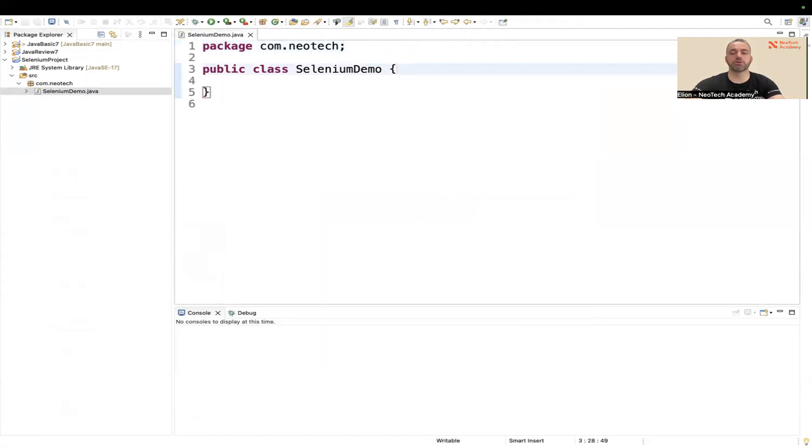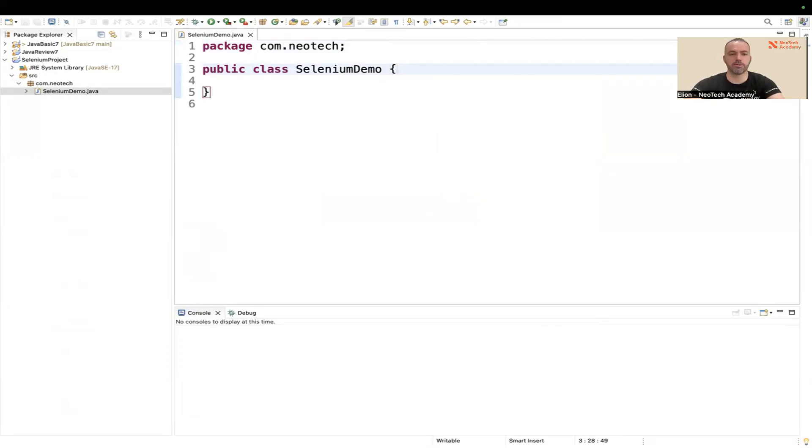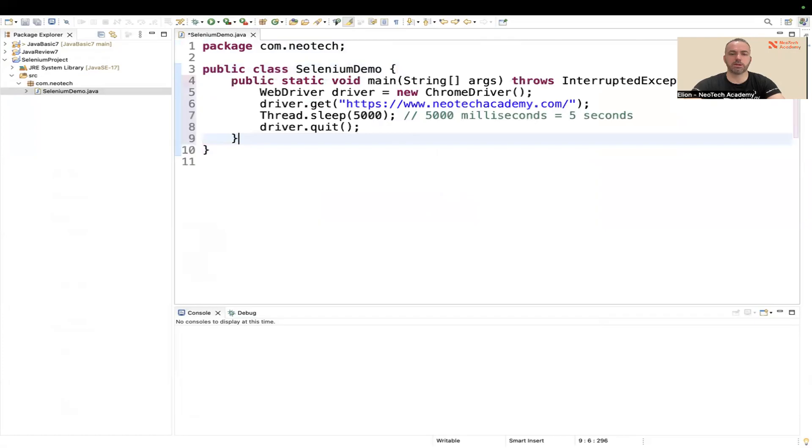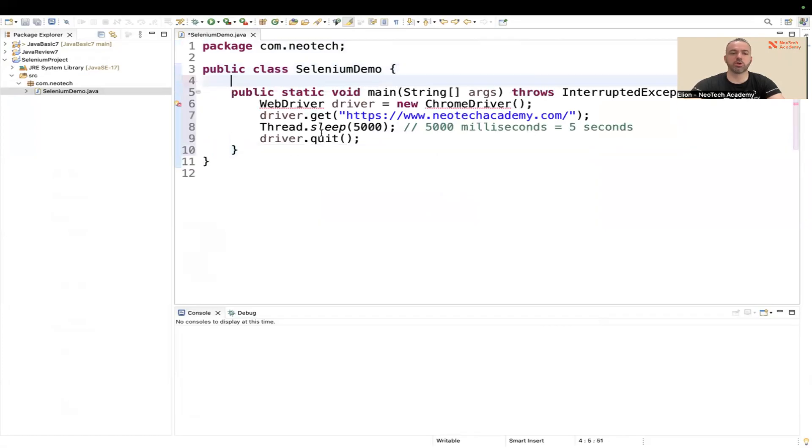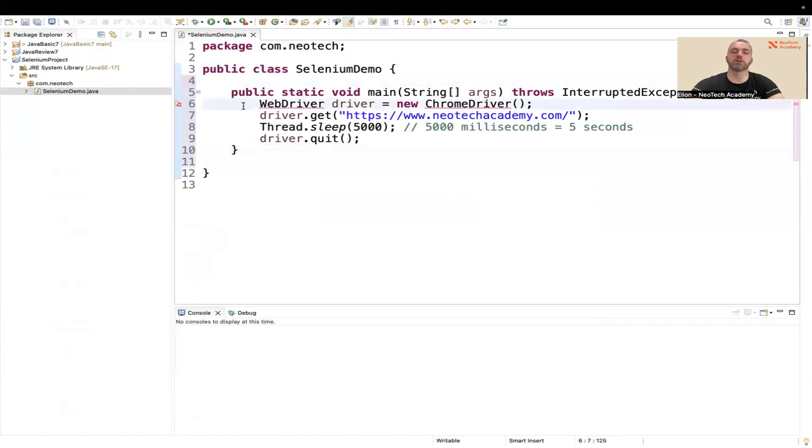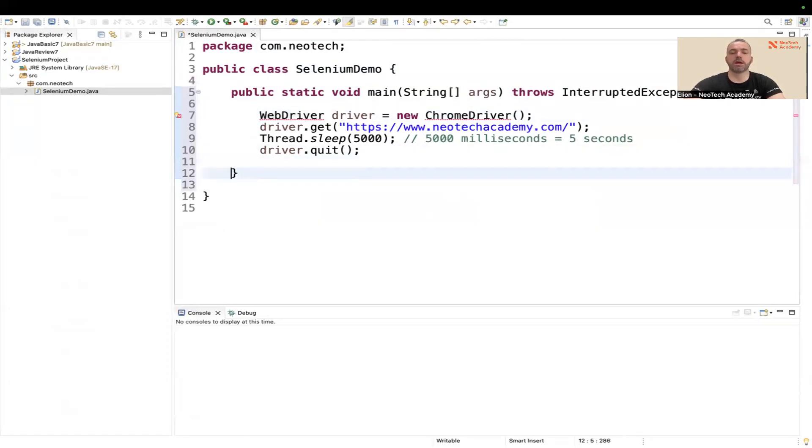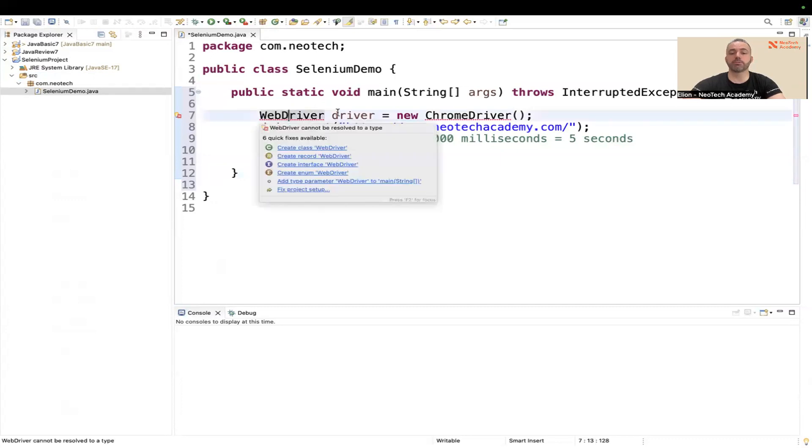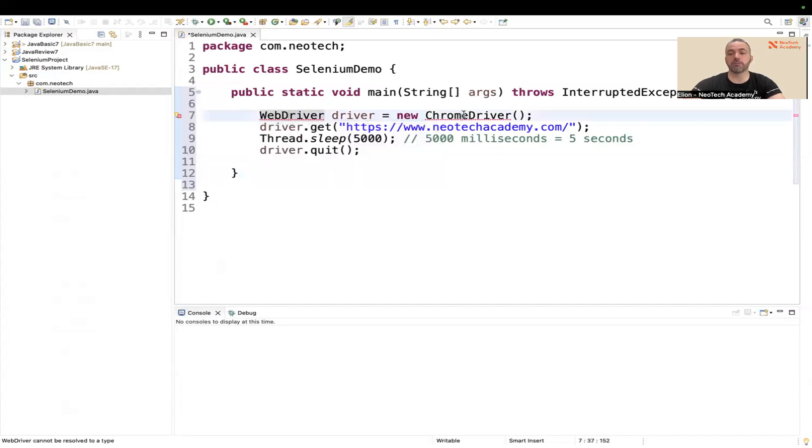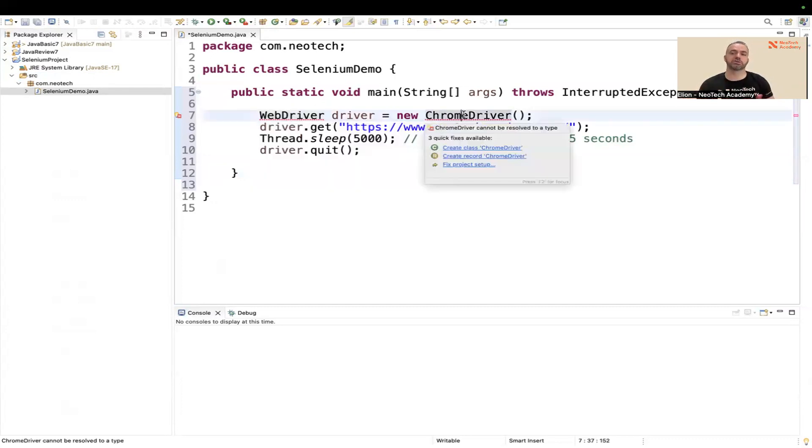After I created the class, inside the class I'm going to write some code. I'm going to share the code in the description of the video below so you don't have to worry about the code, and I'm going to explain it in simple steps. So this is the code which will open the browser, wait for five seconds, and then close the browser.